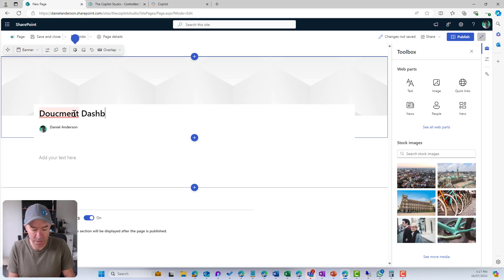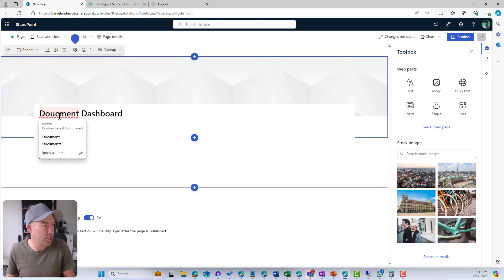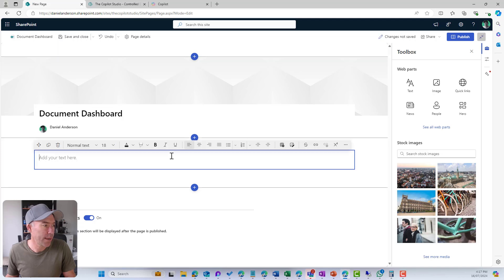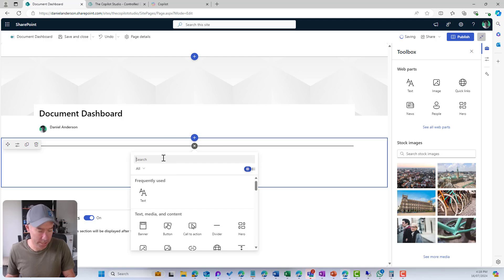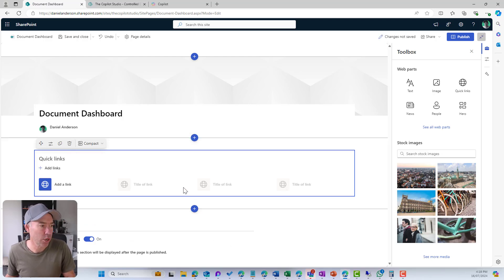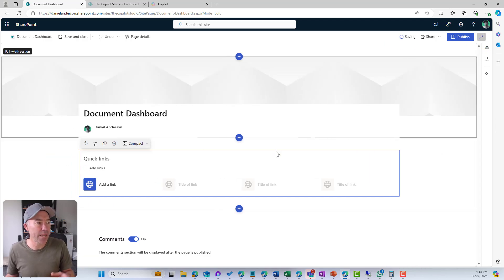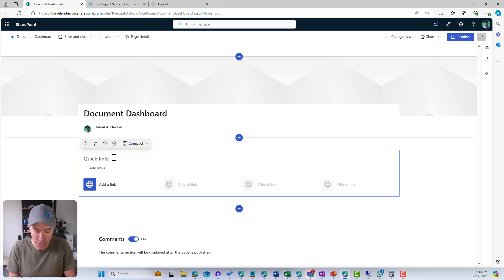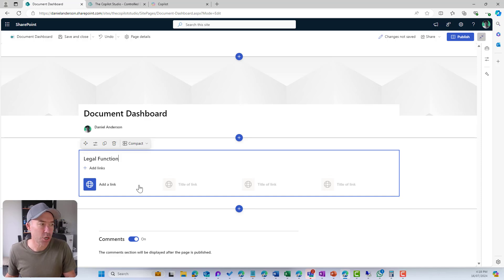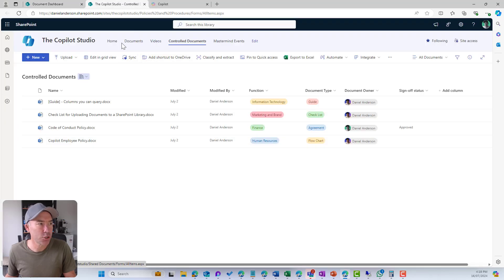On the Document Dashboard page, we're going to add the Quick Links web part. We'll remove the text web part, add a web part, and select Quick Links. This gives us the ability to create a little dashboard. Let's categorize by function — so we'll set 'Legal Function' as the title and then add links.